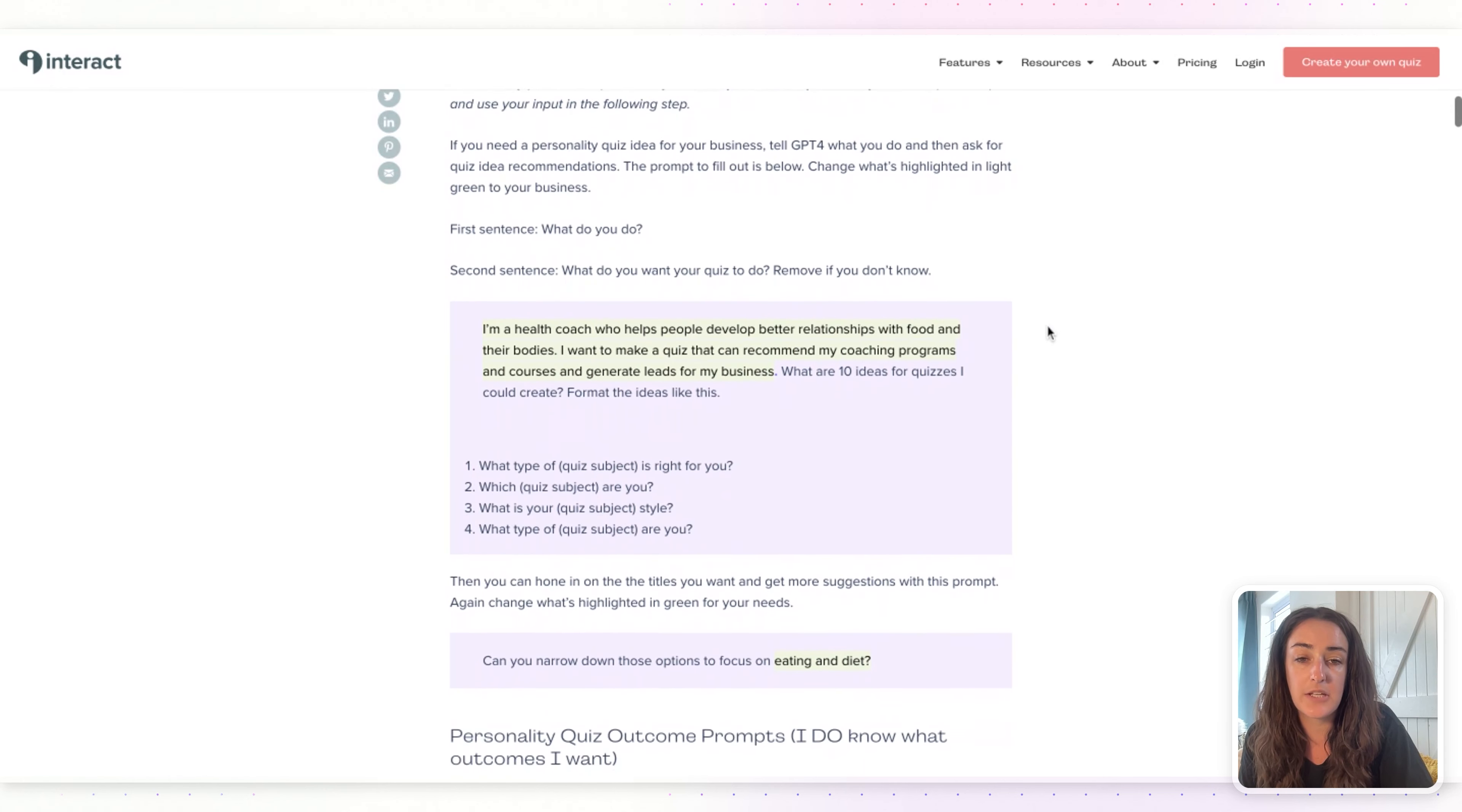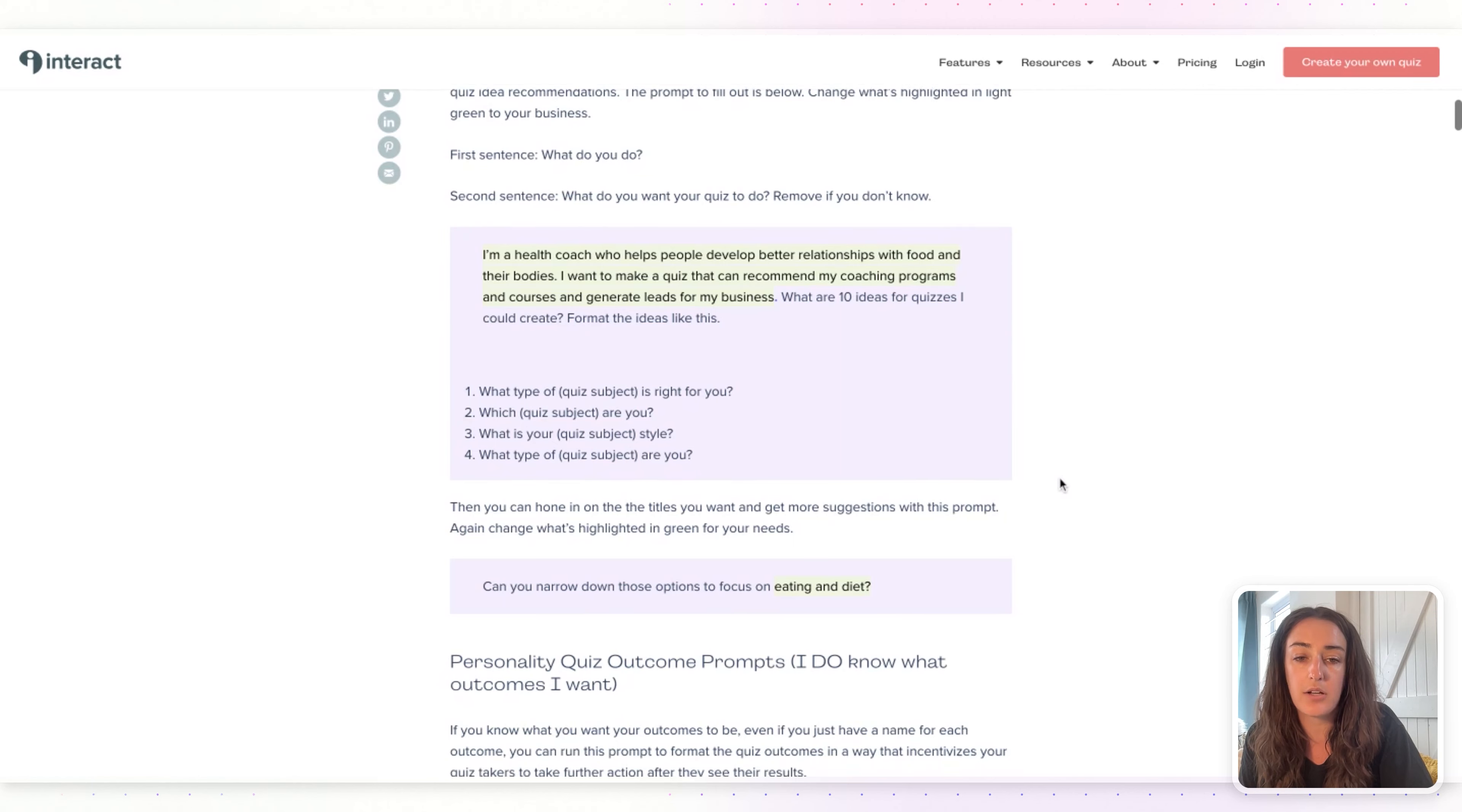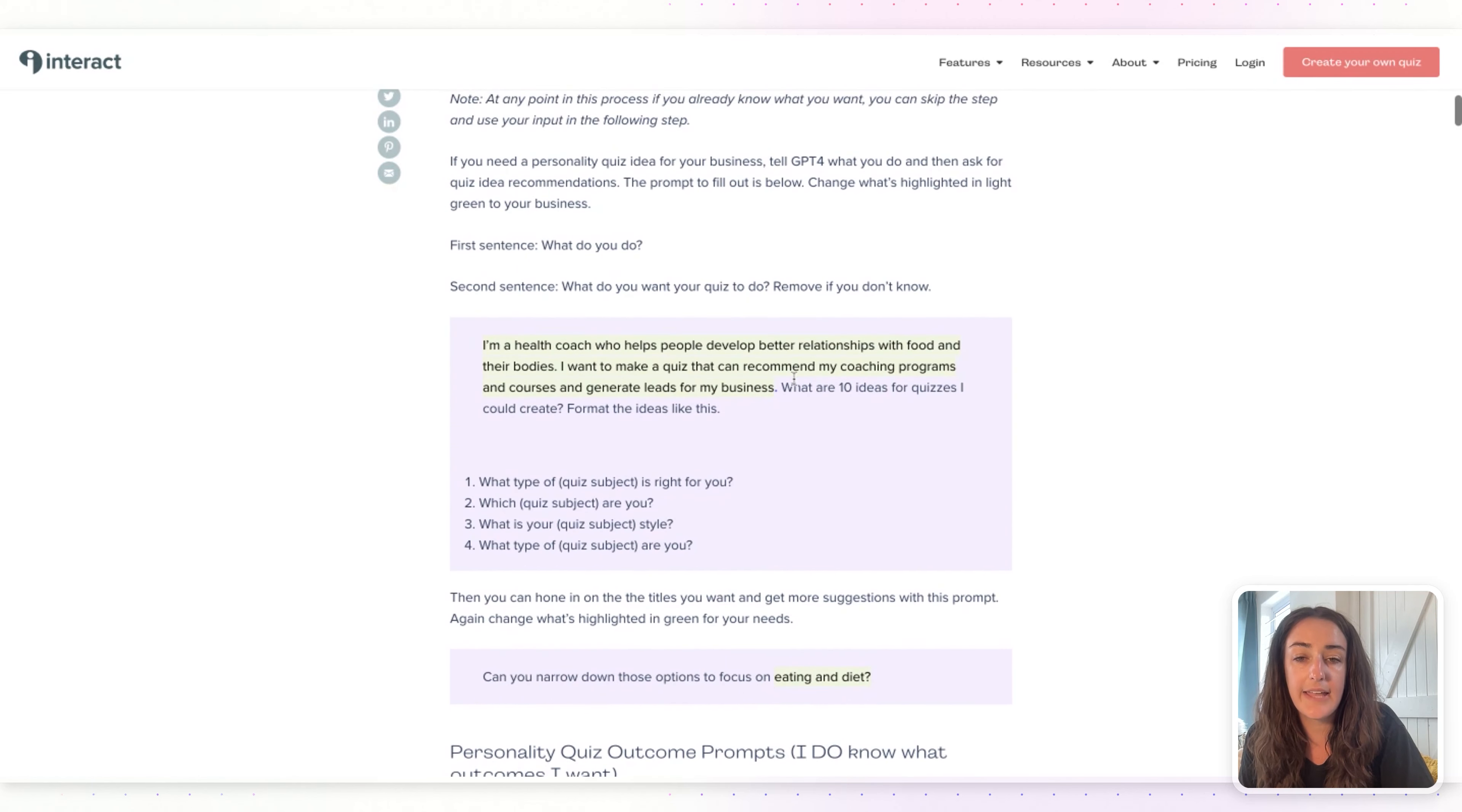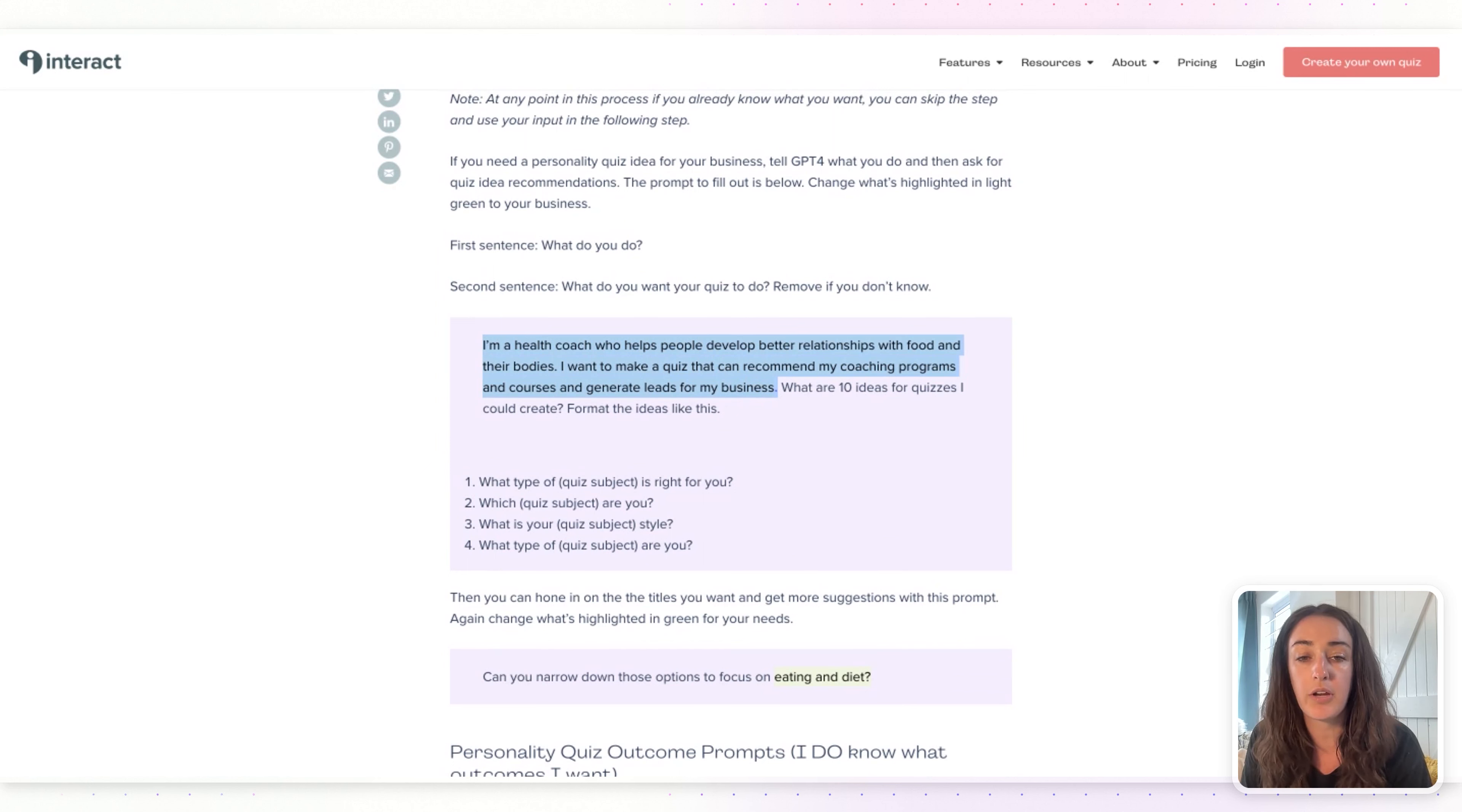All of the prompts that you need are in order on this page and they're outlined in these purple blocks. The highlighted text within the purple block is a modifier, so this is the content that you will be replacing with your own information to make your specific quiz.